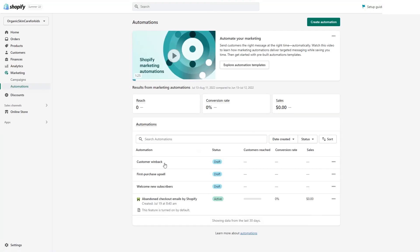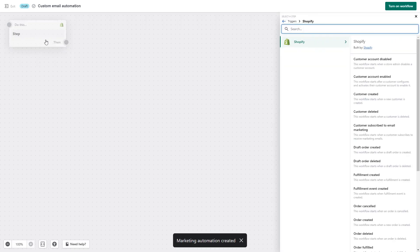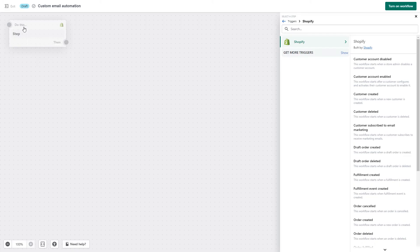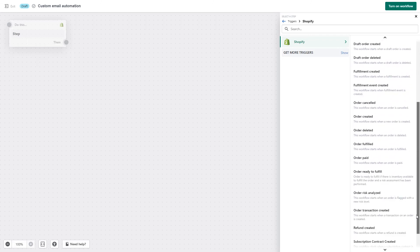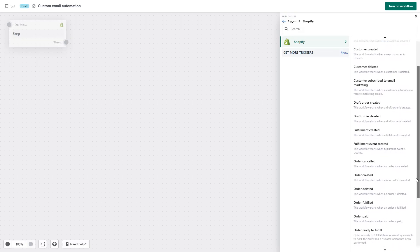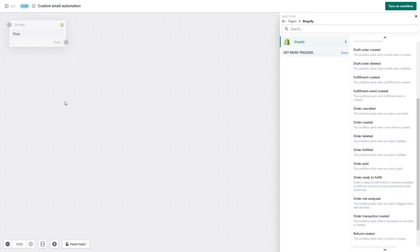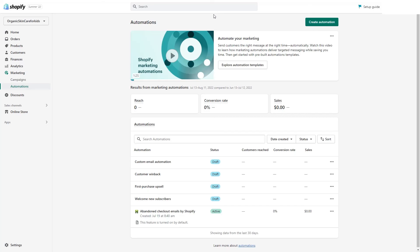Moving to the fourth option, you can create your own workflow from scratch. You always start with a trigger. The available triggers include: customer account disabled, customer account created, order deleted, order canceled, subscribed to email, and so on. I recommend checking those triggers to see if there's one you'd like to use for a custom flow. After choosing your trigger, you can build your flow with the same logic we've seen in the other flows.